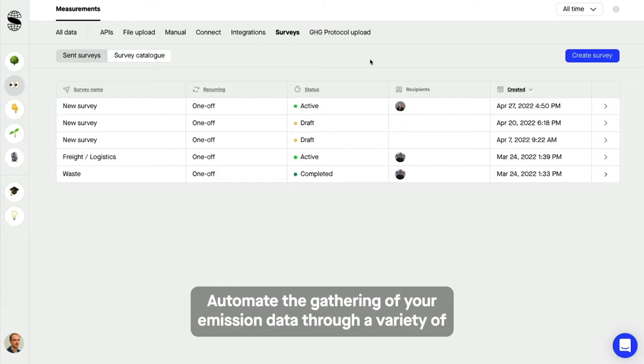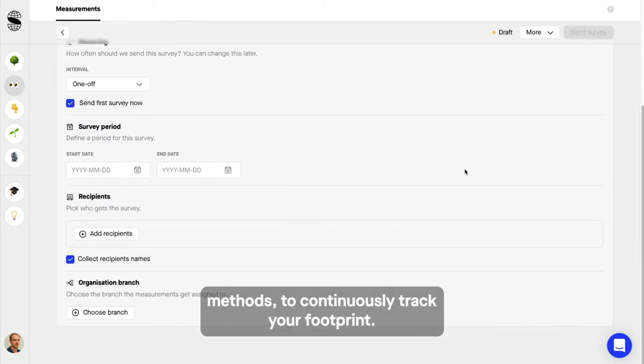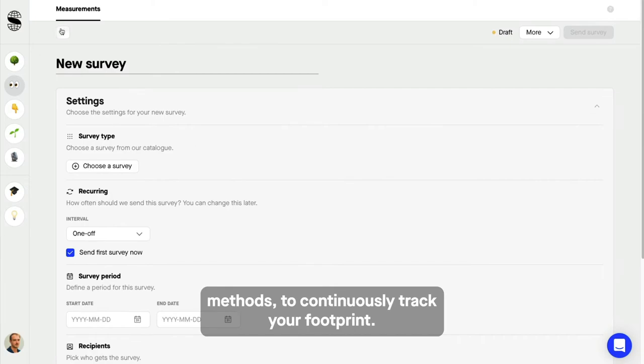Automate the gathering of your emission data through a variety of methods to continuously track your footprint.